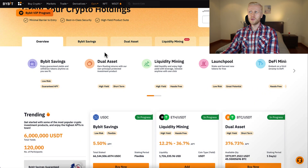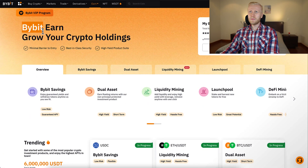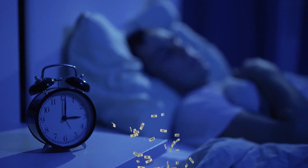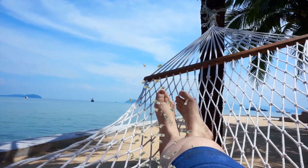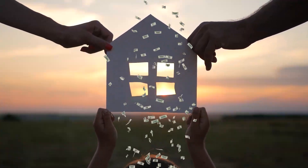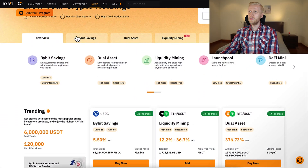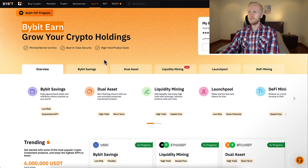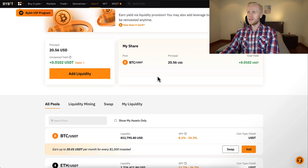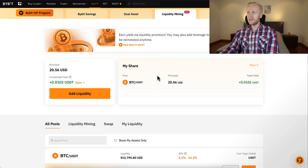Bybit Earn simply enables you to earn money automatically even while you are sleeping, laying on the beach, or spending time with your loved ones. So this is a wonderful investment platform, and today we focus on liquidity mining right here.